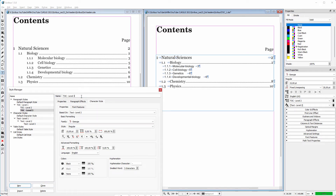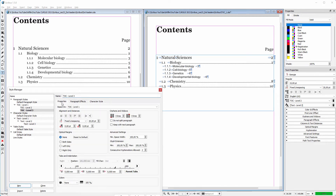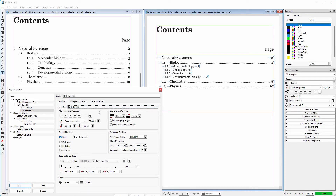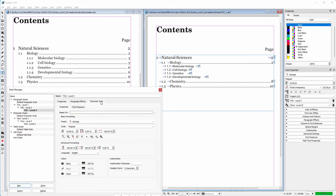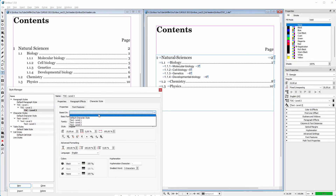Finally we make the third level. I clone the table of contents level 2 paragraph style and name it 'table of contents level 3.' I click on the properties tab and behind 'based on' I choose table of contents level 2. I click on apply. For the third level I don't need the first tab, so I drag it off to remove it. I place a new tab at 38 millimeters. I click on the character style tab and behind 'based on' I choose text level 3.